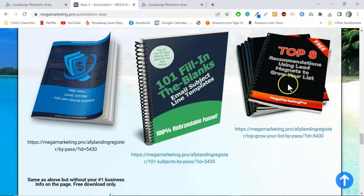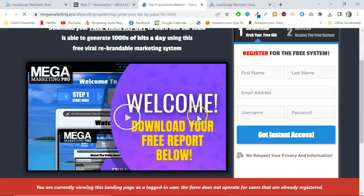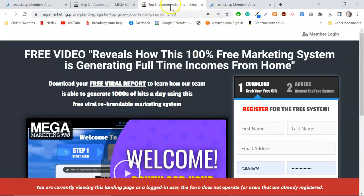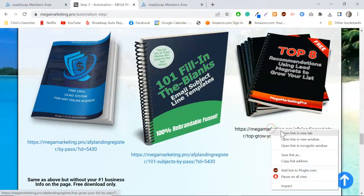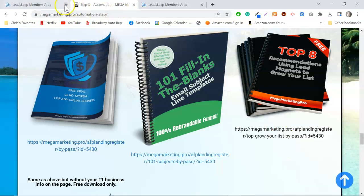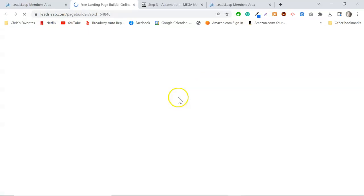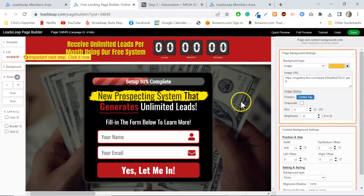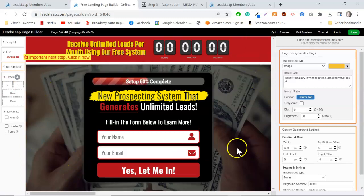I'm going to use this one because it gives away the top eight recommendations for using lead magnets to grow your list. I'll copy this link and go back to Leads Leap to launch the editor. And watch this — from entering that share code, the page is already built. I didn't have to do anything. All I had to do was enter the share code into the Leads Leap page builder, and I've got this beautiful lead capture page.